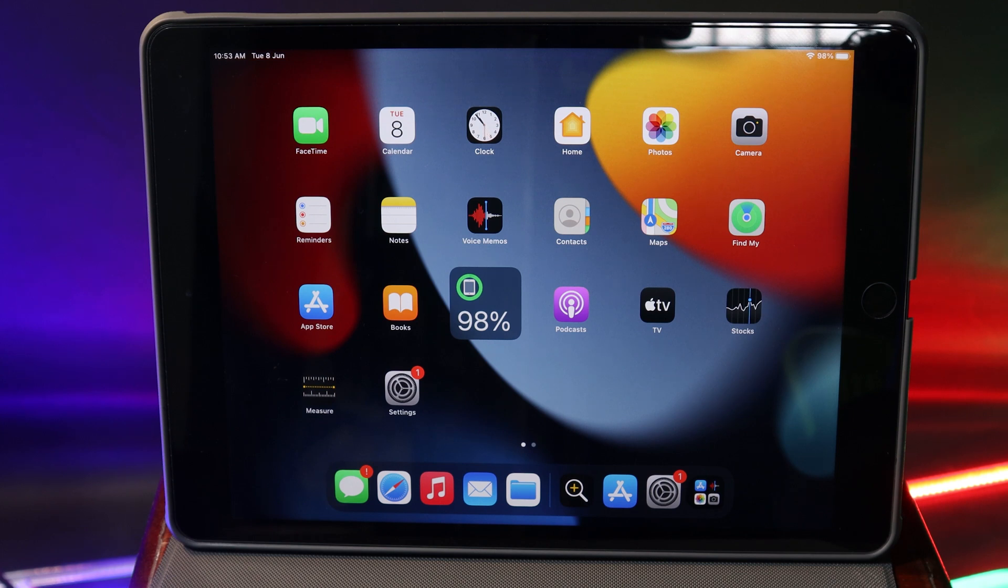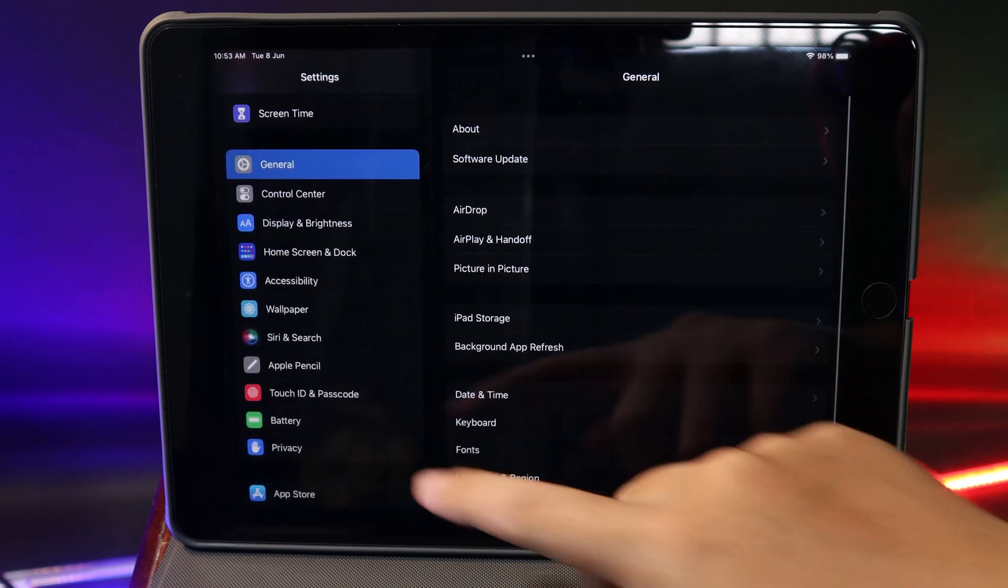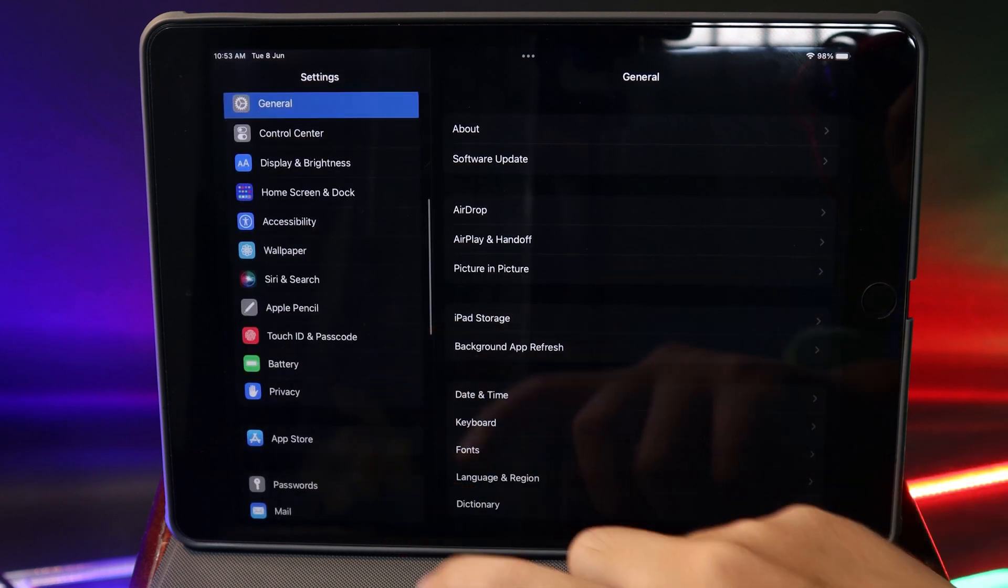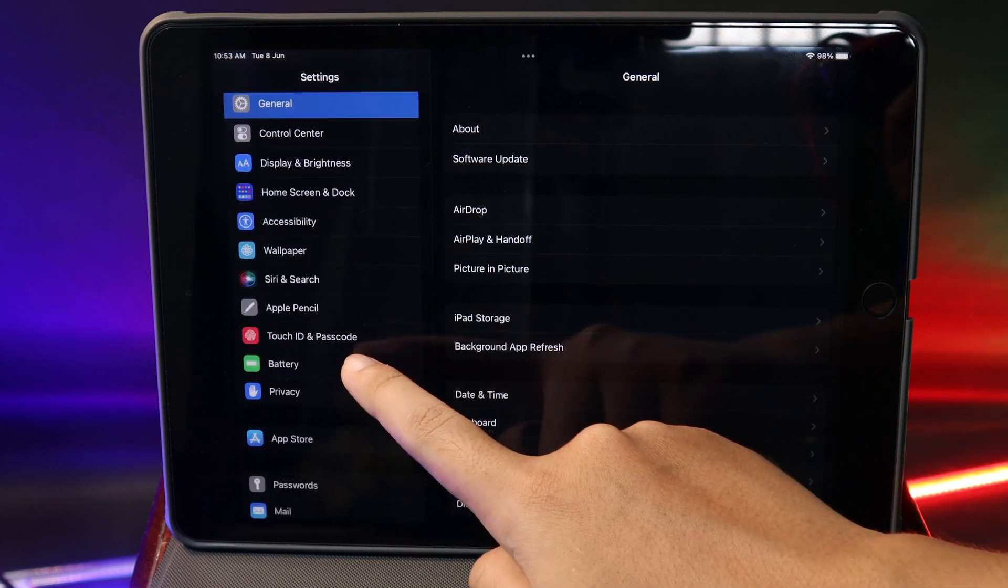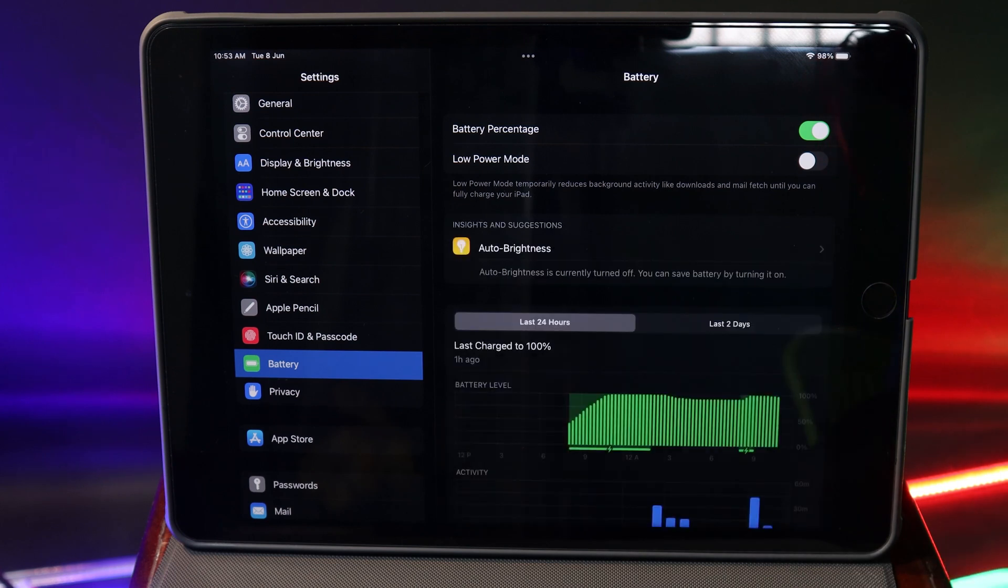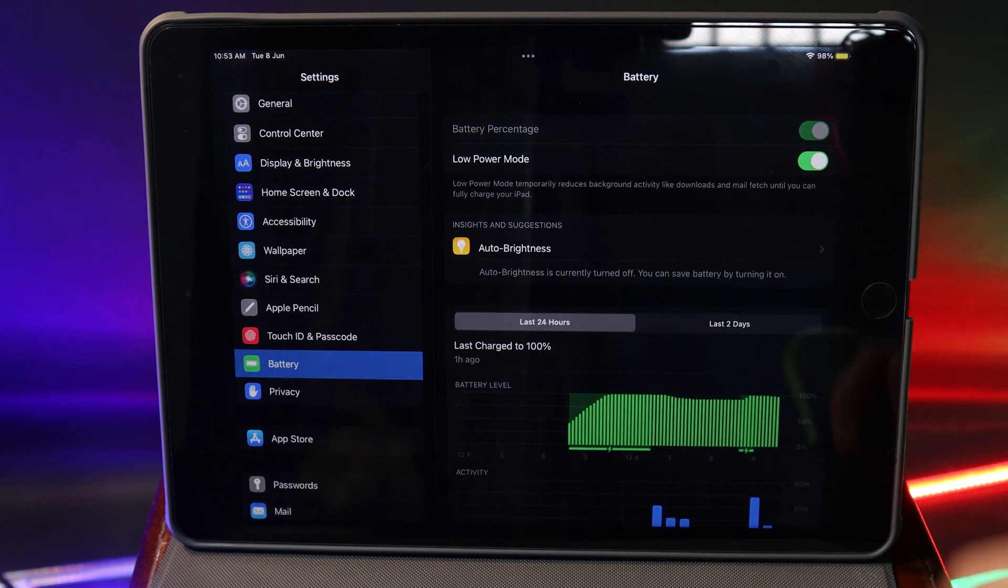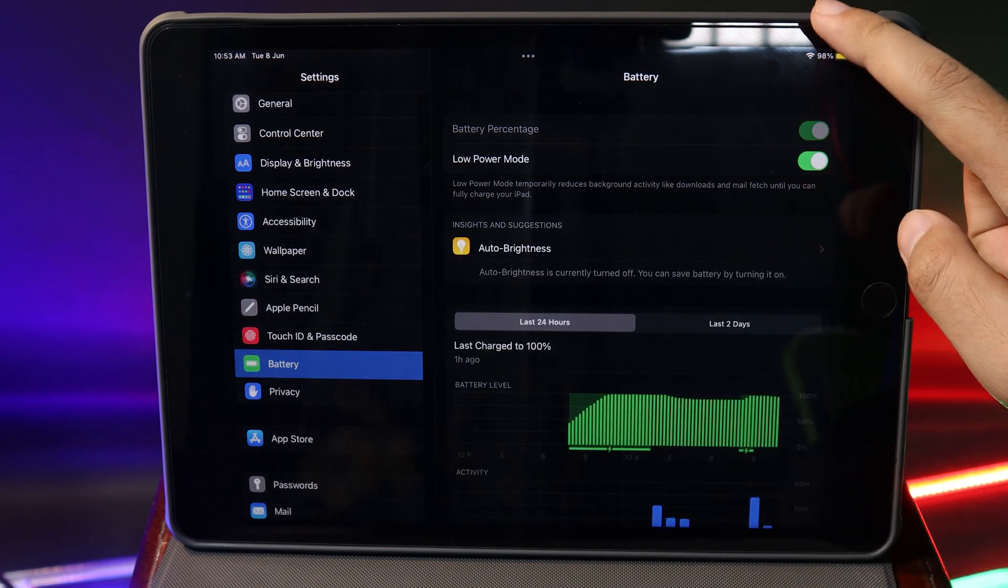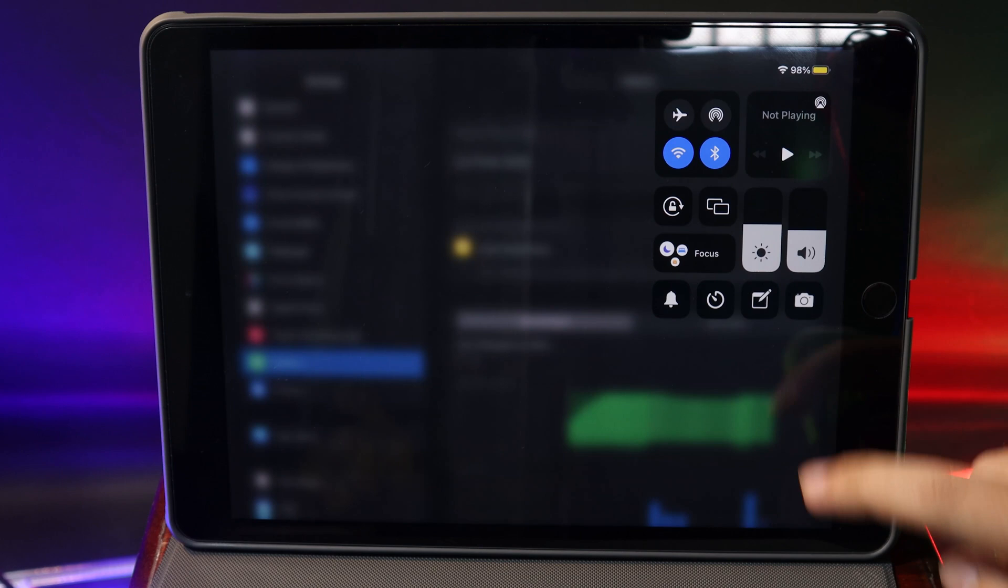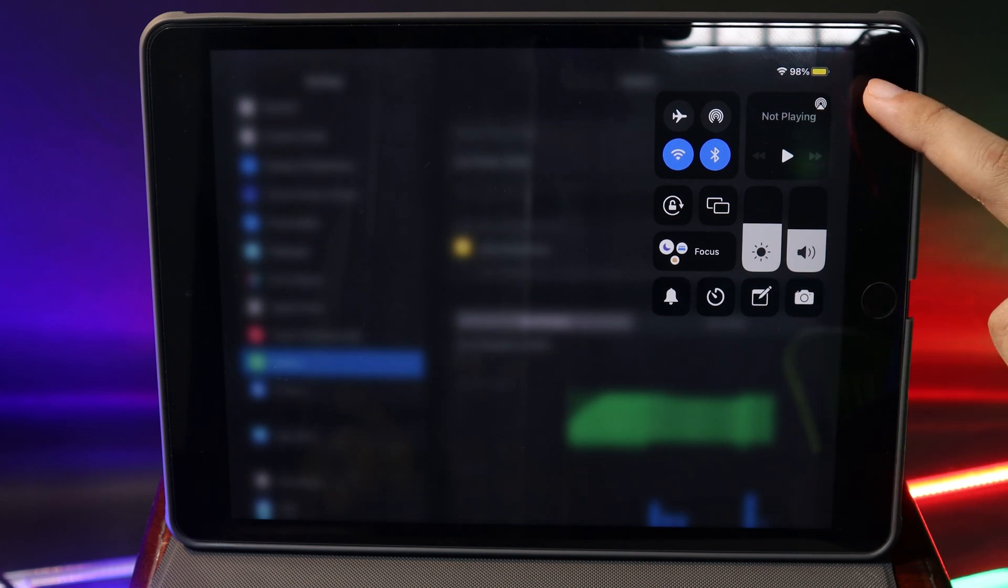So to enable it, you need to go to Settings, and then from Settings you're gonna go to Battery. Under Battery, you're gonna find Low Power Mode and you can just go ahead and enable it. Then you can see the battery icon on the status bar turns to yellow.